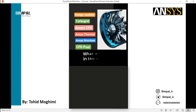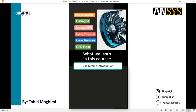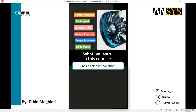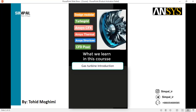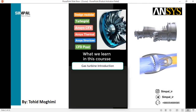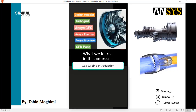What we learn in this course is a general introduction about gas turbine mechanisms, and we also introduce two types of gas turbines: turbo generators and turbo jet engines, used for the production of electricity and thrust.